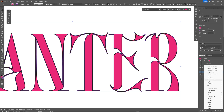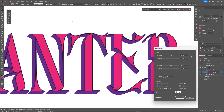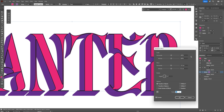Let's go to Effects, Distort and Transform, and select Transform. We'll go to horizontal and type in minus 0.2, then copy that value and paste it to the vertical as well. Let's increase the copies quite a bit — this is going to create an extrusion effect. I'll go with around 60 copies. Click OK.